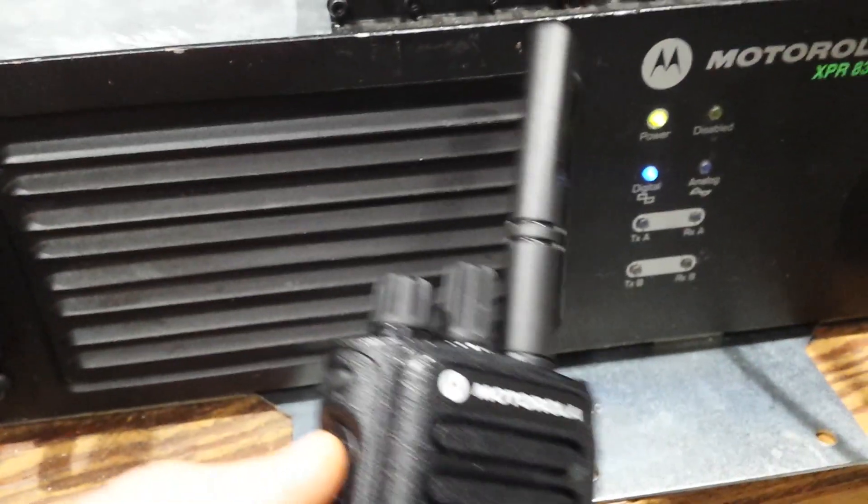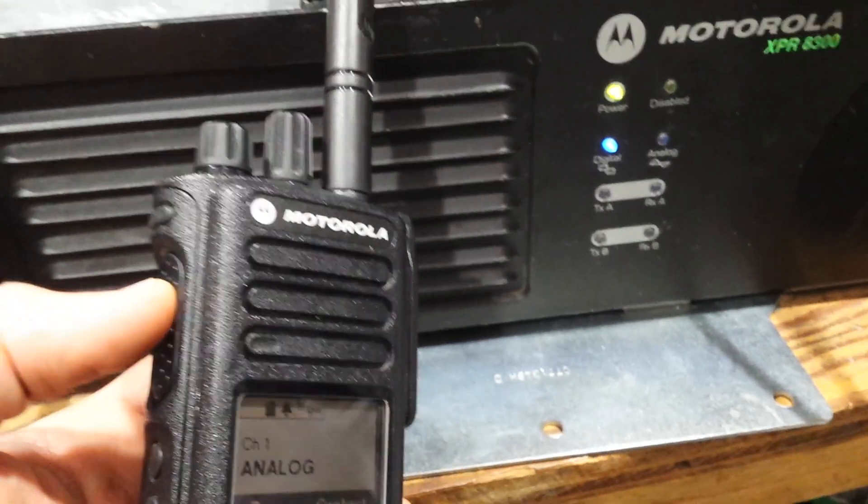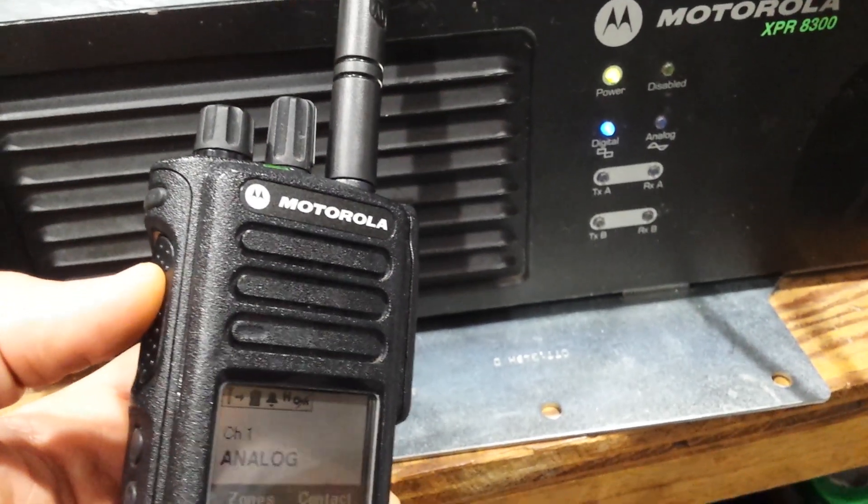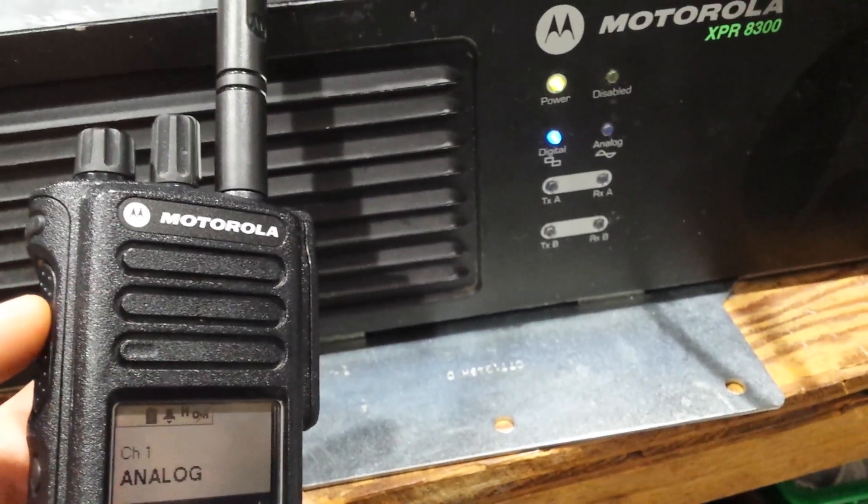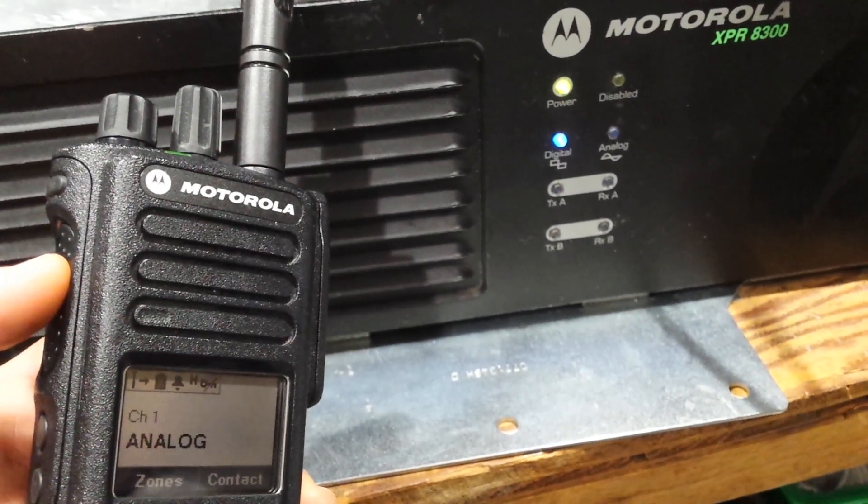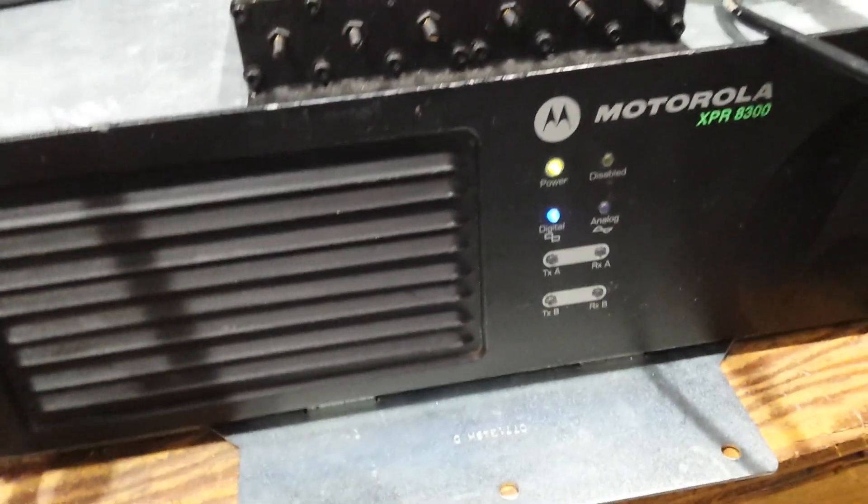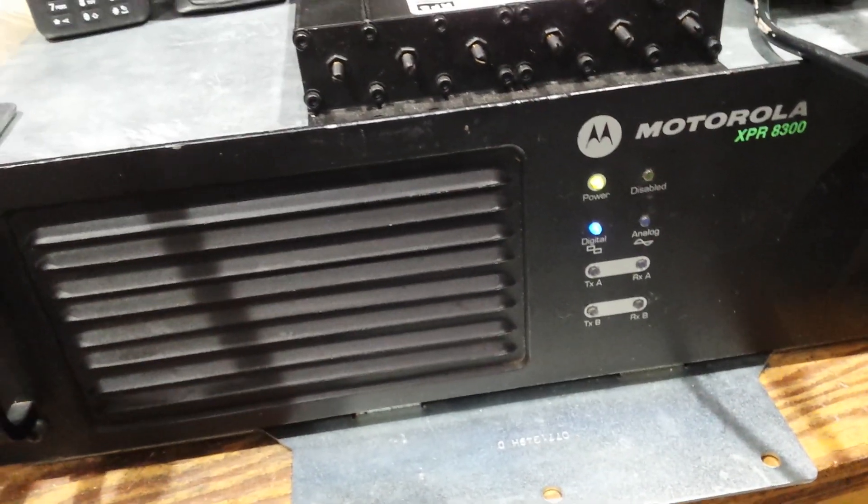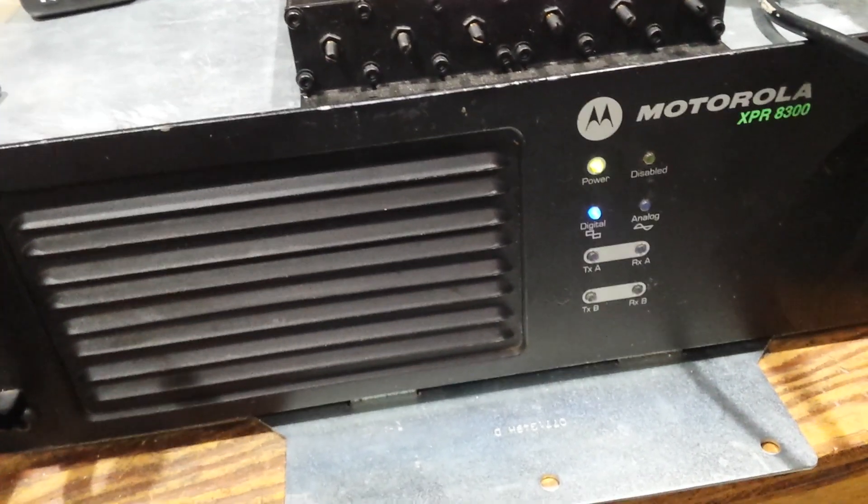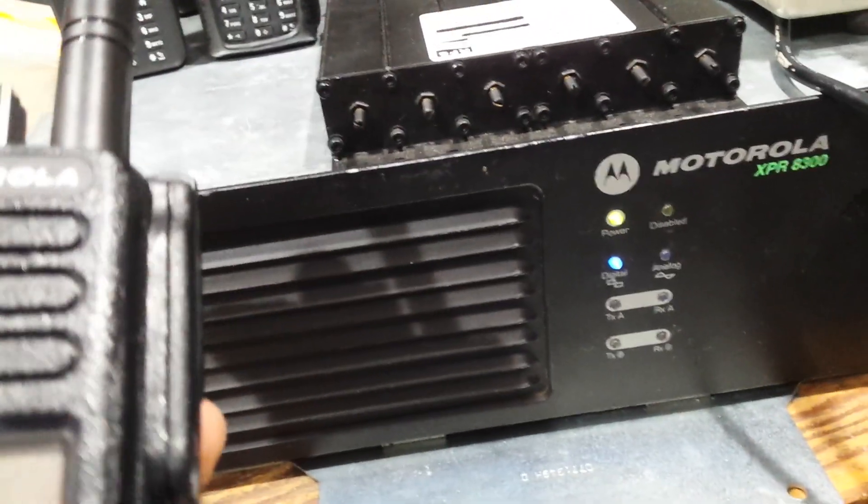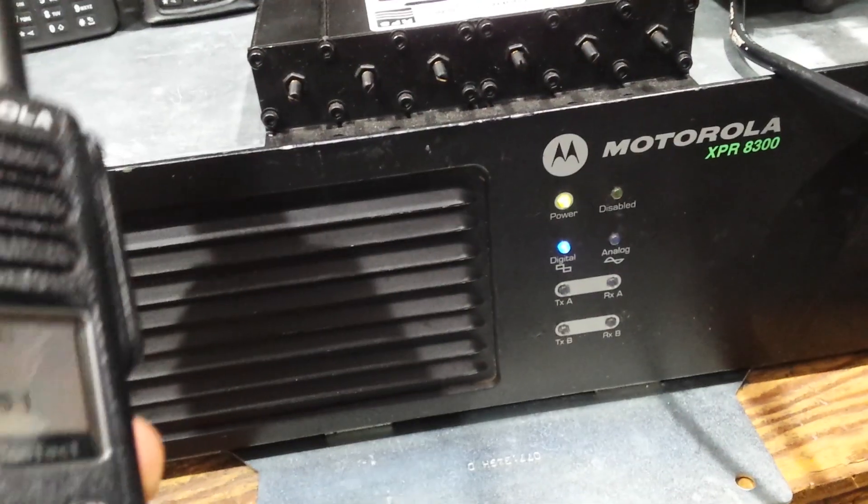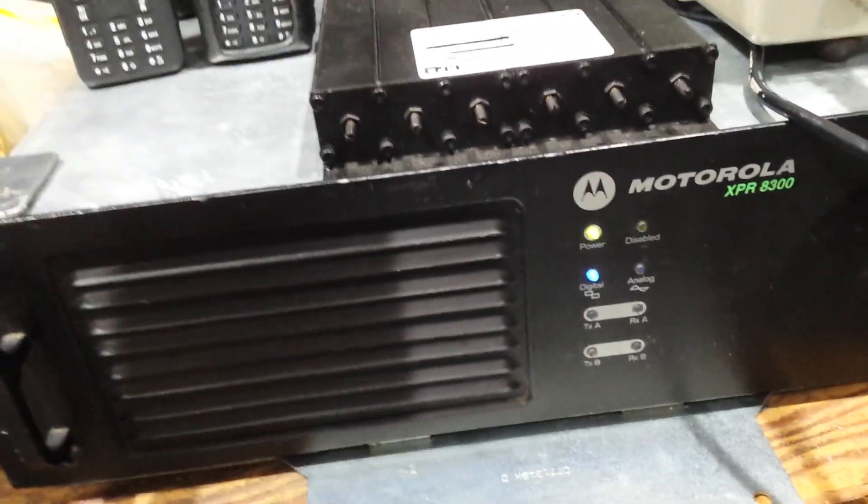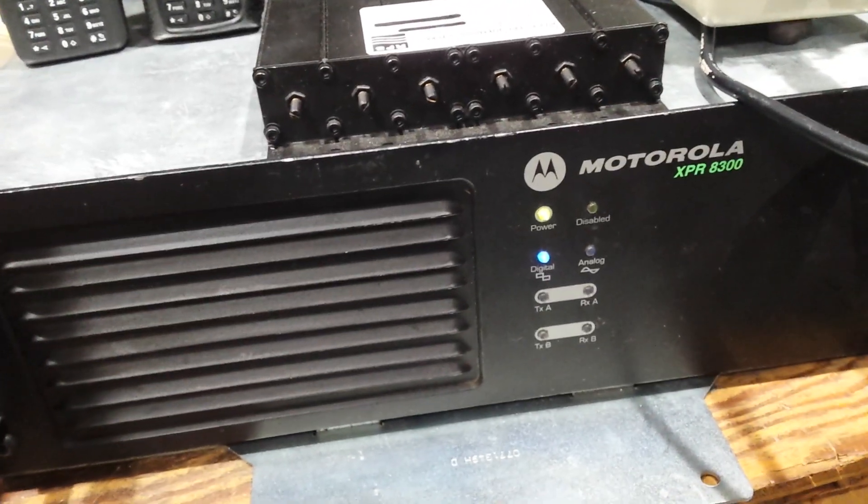So now if I'm currently in the analog channel, the repeater completely ignores it. So now if I go to digital. Channel 2. Hit the PTT, and it's going to hear it.